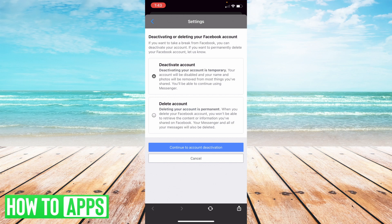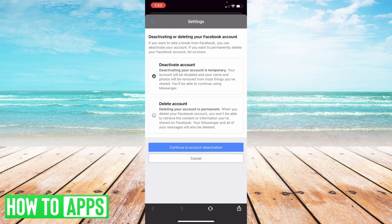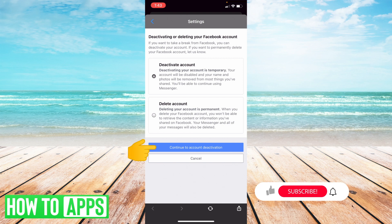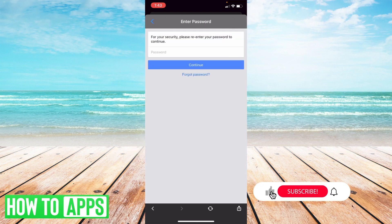Now you have two options here. If you want to permanently delete your account, you can select delete account on the bottom, or if you just want to deactivate it temporarily, you can select deactivate account and then select continue to account deactivation.